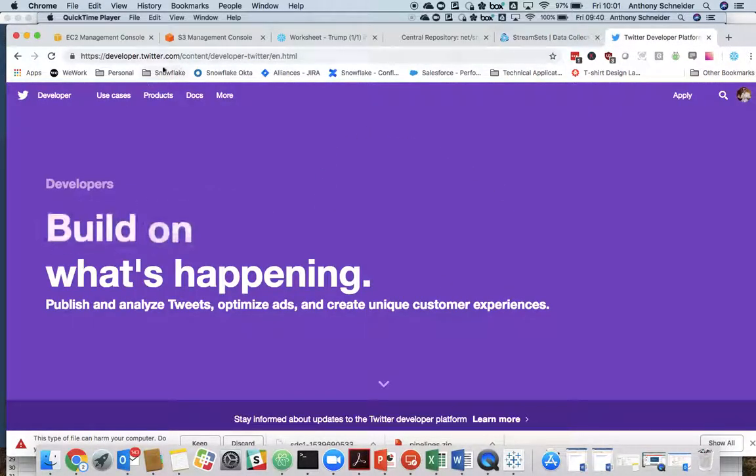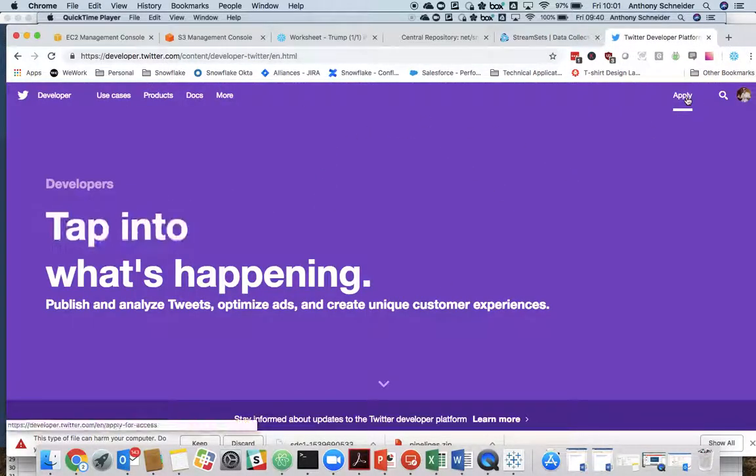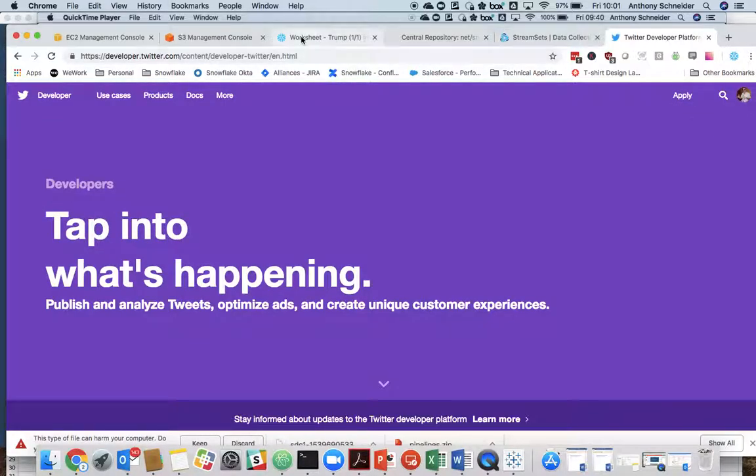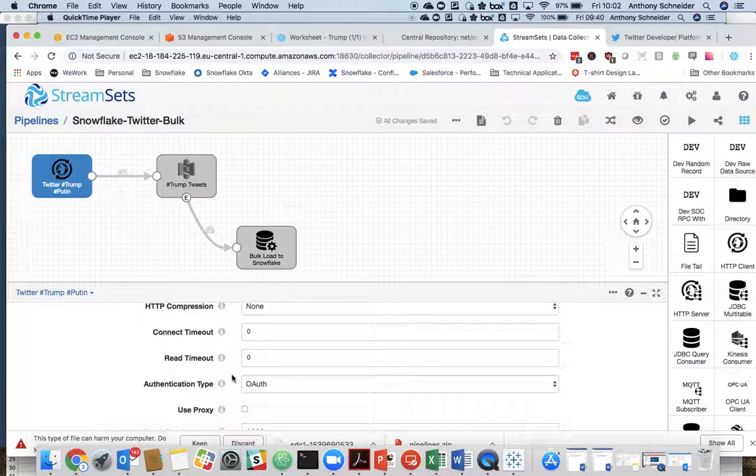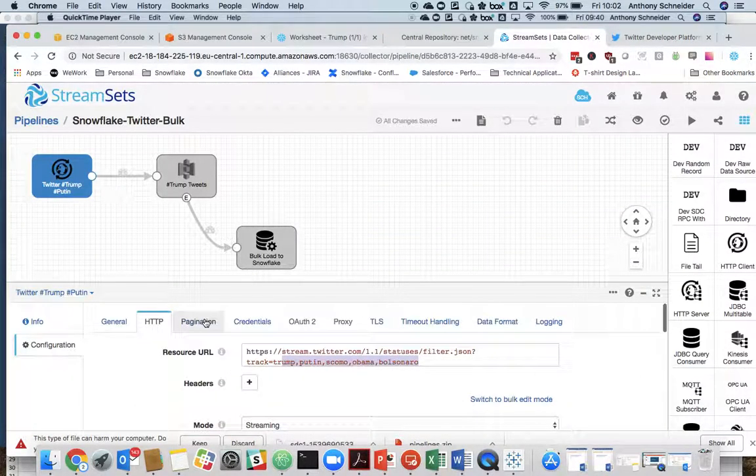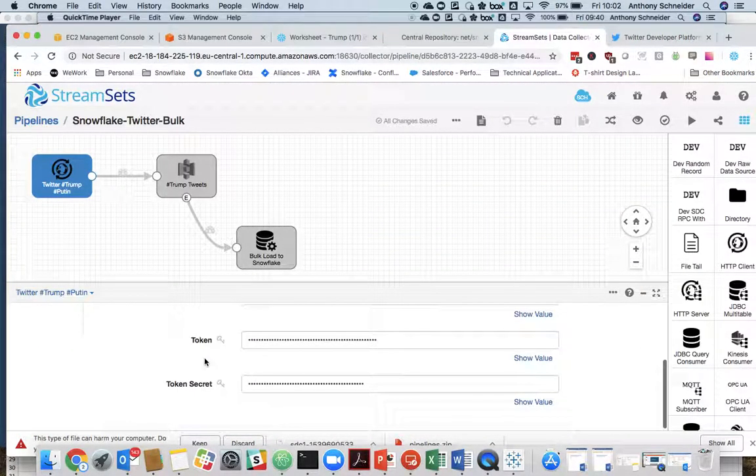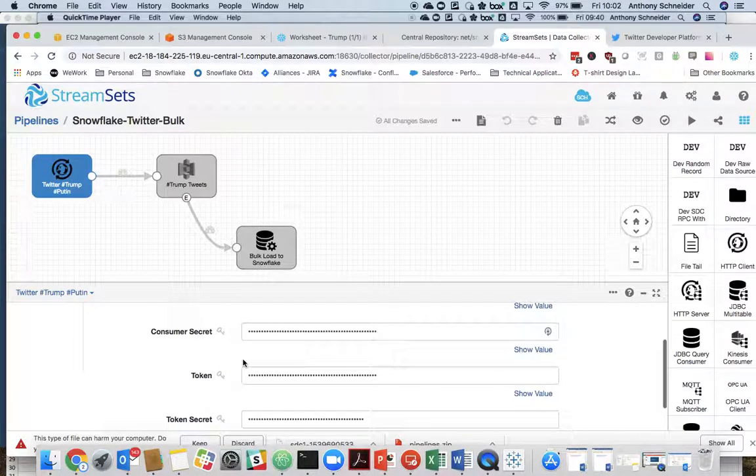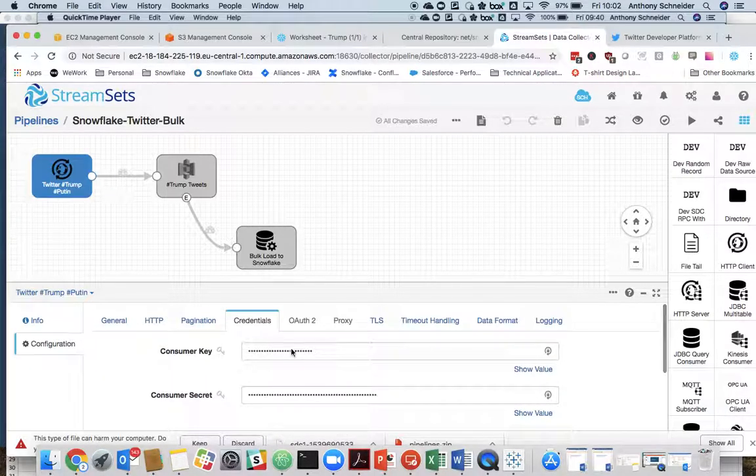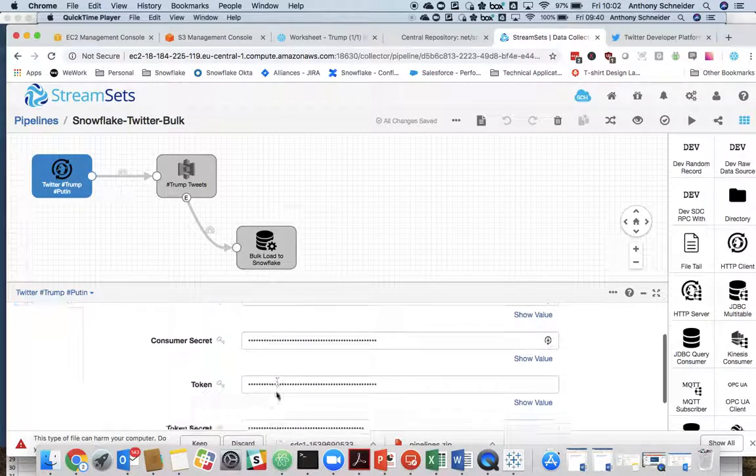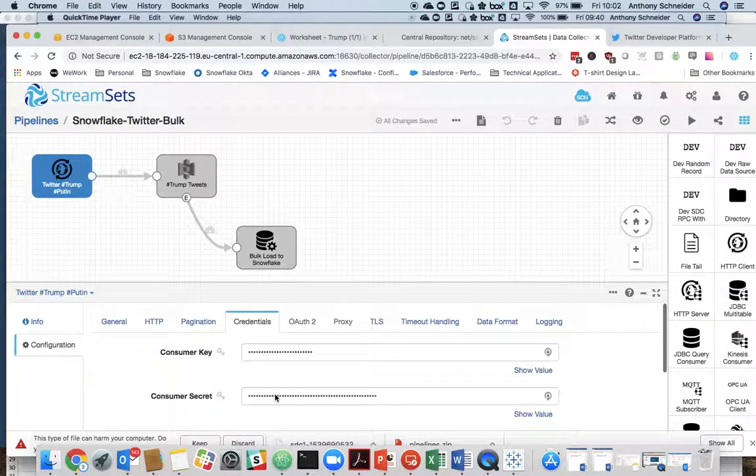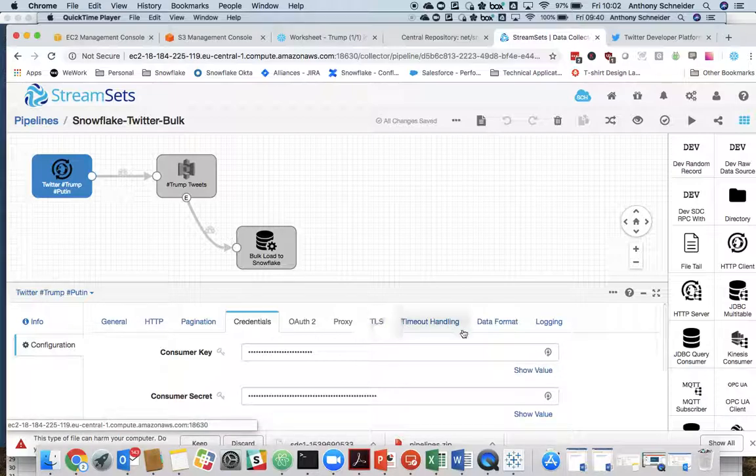So if you go to the Twitter developer site here and apply for an account, you will get some credentials. Very easy, then, to put those credentials in. You have four spots here. Once you sign up, Twitter will send you those. Just plug them in to the credentials page.